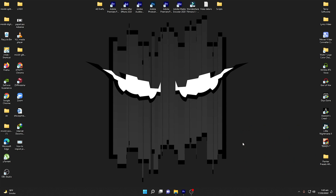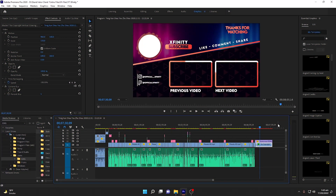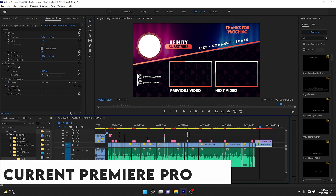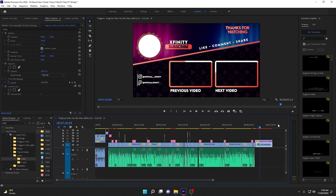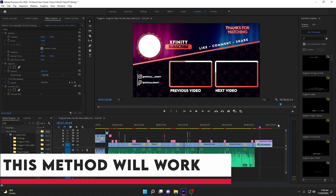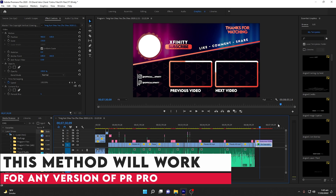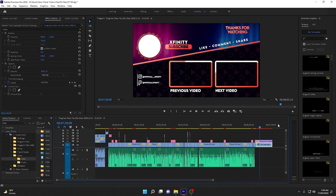I am right inside Adobe Premiere Pro, and the method I'm going to show you will work in any version of Adobe Premiere Pro. I'm currently using the 2020 version, but it will also work in 2021 or 2022, and if you are on a version below 2020 it will also work. As you can see I am working on my next video.